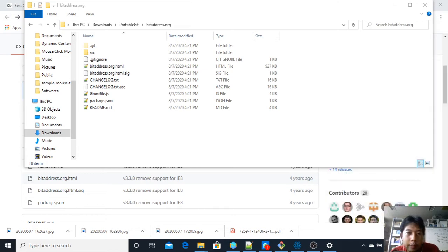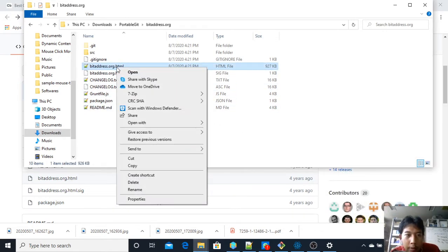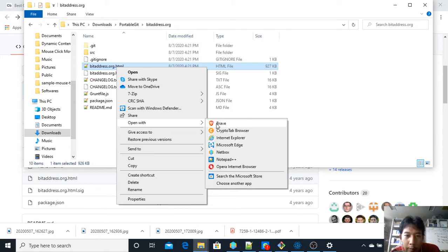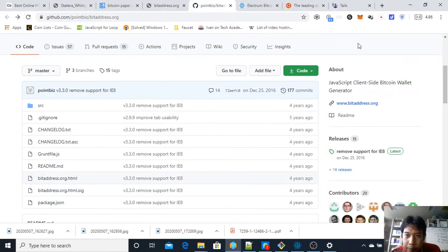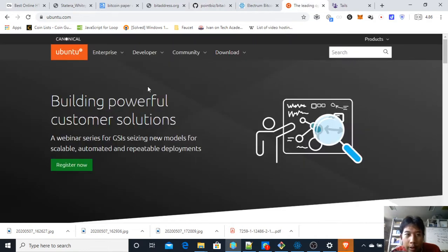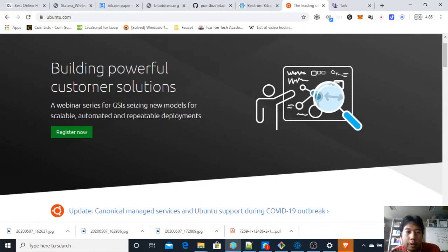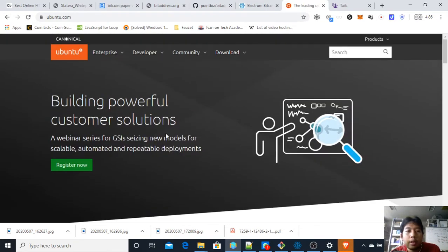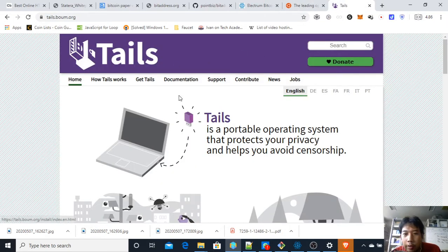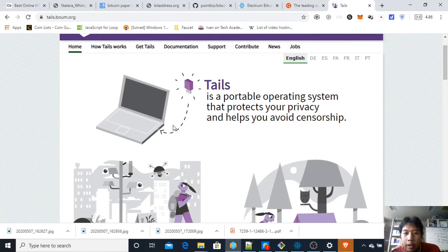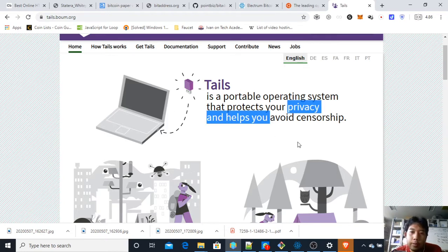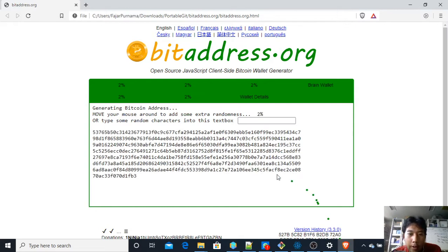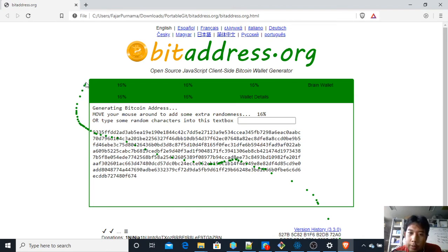I'm using a cable so I'll just unplug it — I'm not connected now. I can proceed to open this bitaddress.org HTML file. I'm going to use Brave for more safety. It's better to do this in a secure operating system, for example Ubuntu Live. The one I recommend though is Tails OS — plug your USB and this operating system is specially designed for privacy and to avoid censorship. I'm doing this on Windows just for convenience for users who are starting out in Bitcoin.